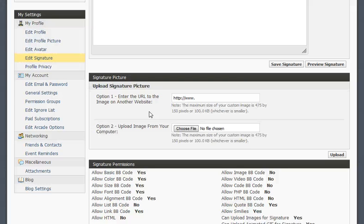Your second option is to upload an image from your computer. I'm sure you're all familiar with how that works. Now with either option, either one or two, there are restrictions. The restriction is the maximum size of your image can be 475 pixels wide by 150 pixels high, or 100 kilobytes, whichever is smaller.